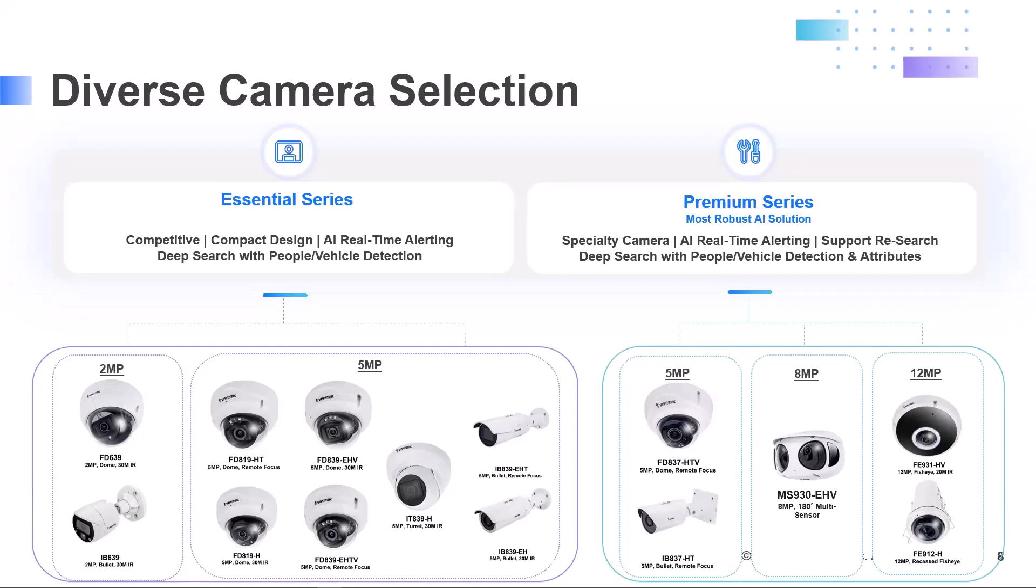While the Premium Camera Series are going to provide the most robust AI capabilities, these are our specialty cameras that could do everything the Essential Series can do, but they're also able to search for people and vehicles based on specific attributes like gender, age, clothing, lighting, and accessories like hats and backpacks. We could search vehicles by their color and types like cars, trucks, vans, bicycles, and motorcycles. Plus, with these Premium Cameras, you're able to perform profile searches, meaning that you can search by facial images.